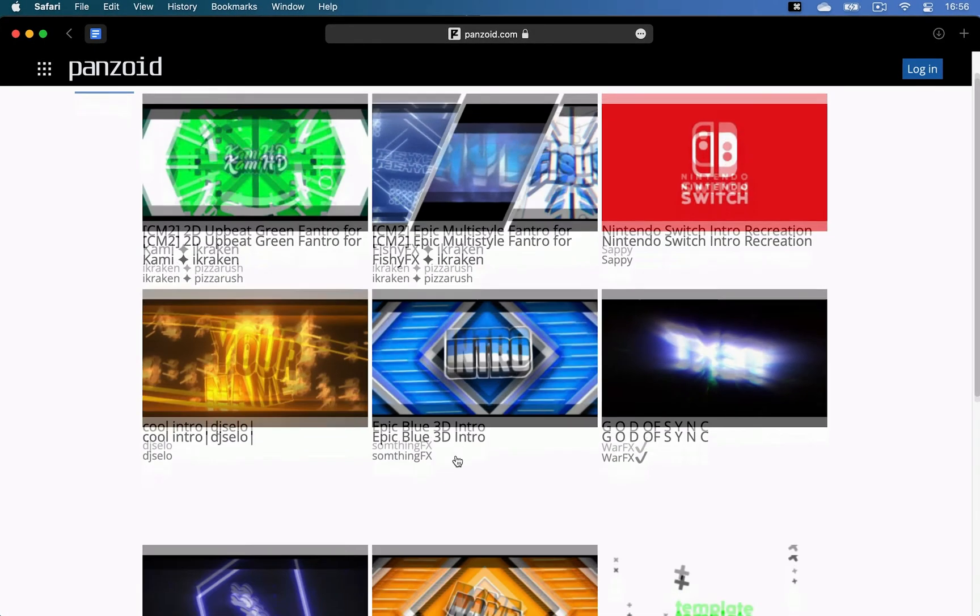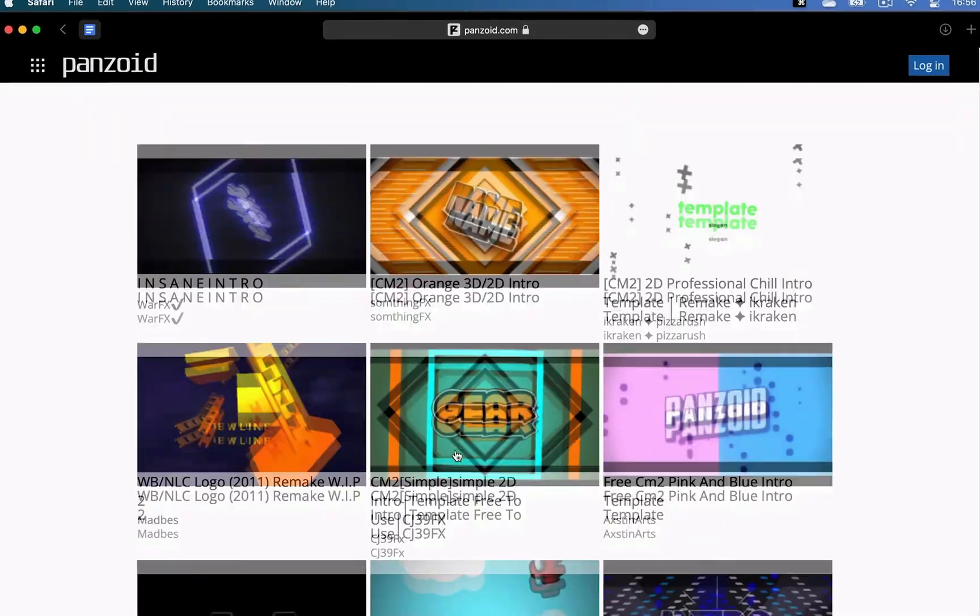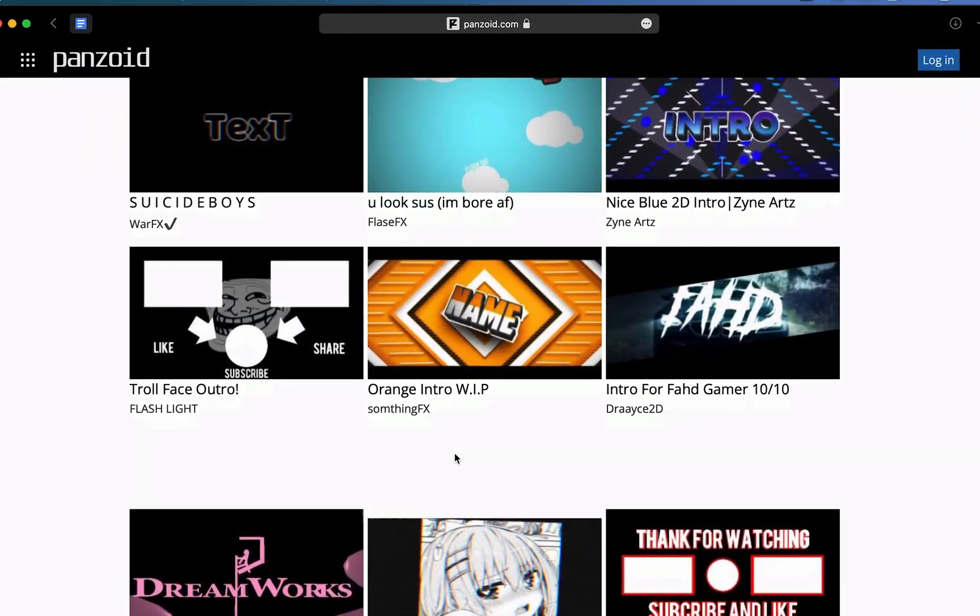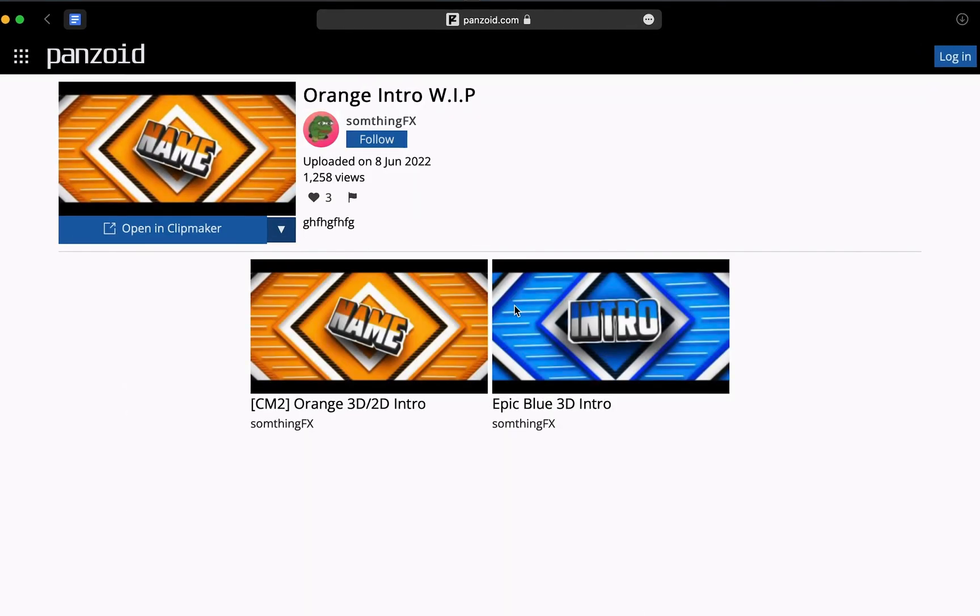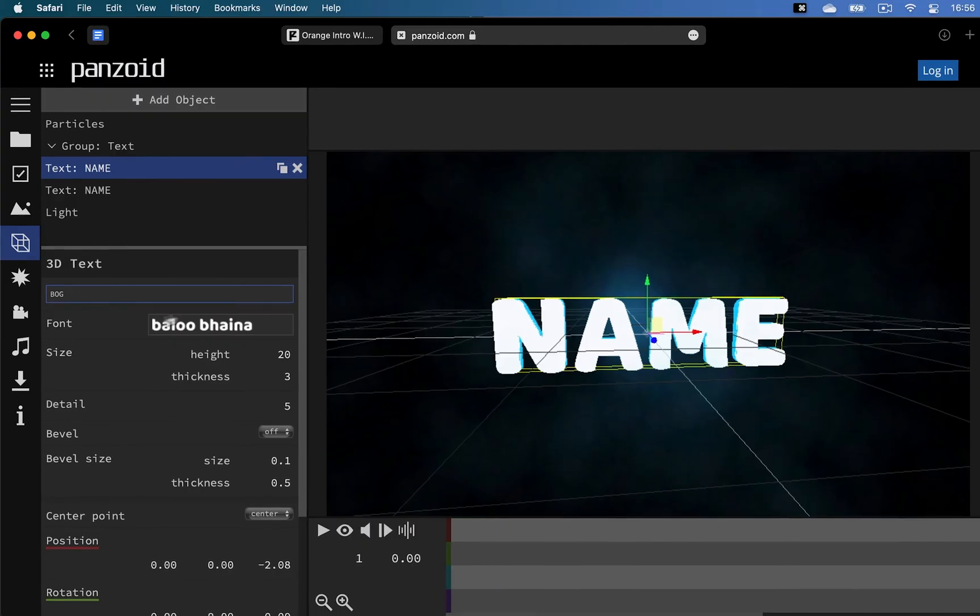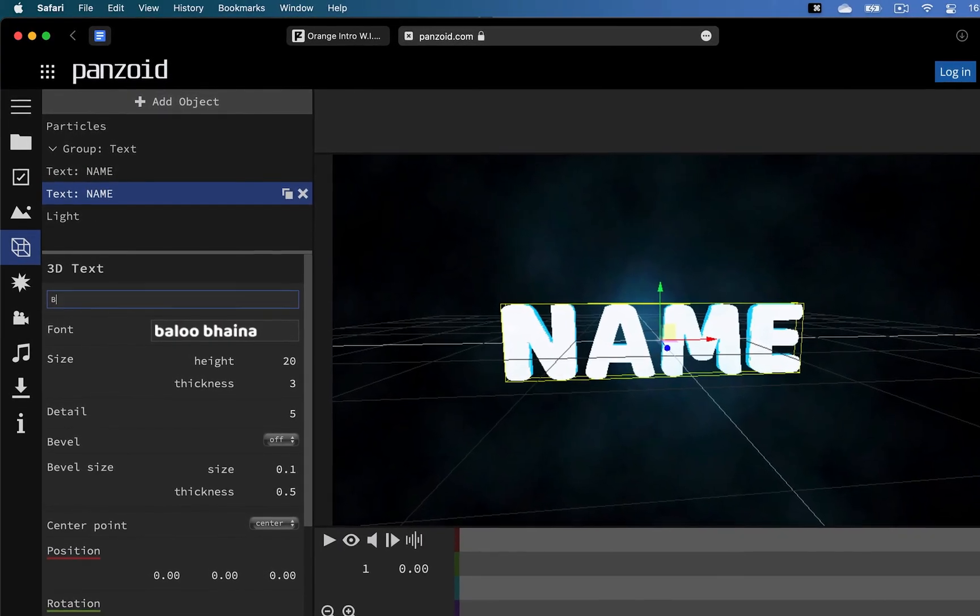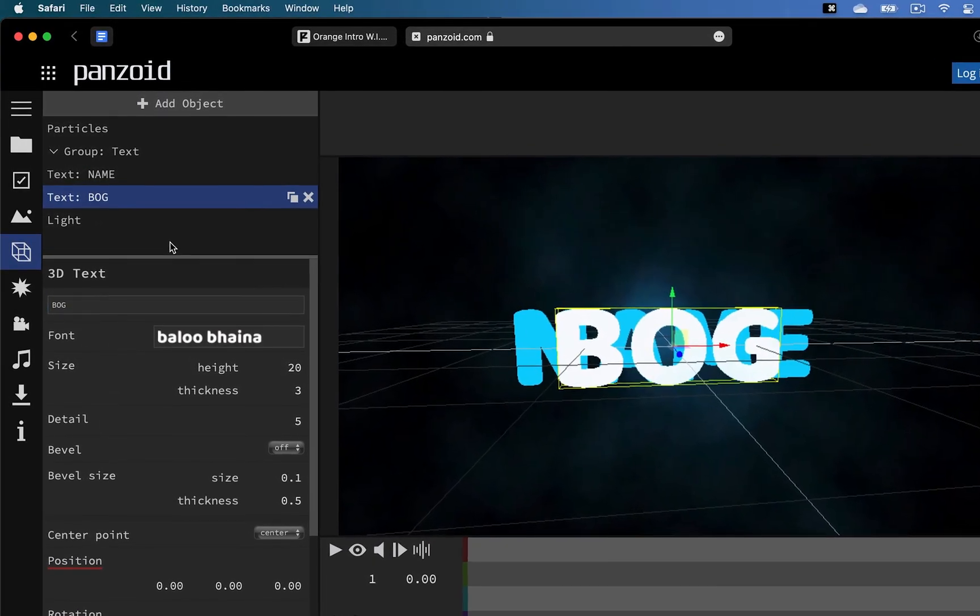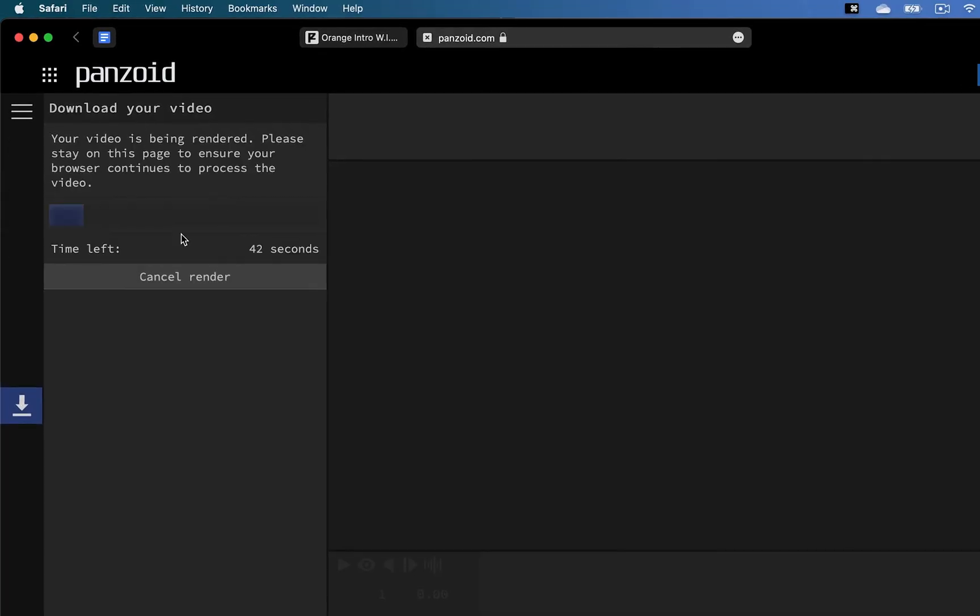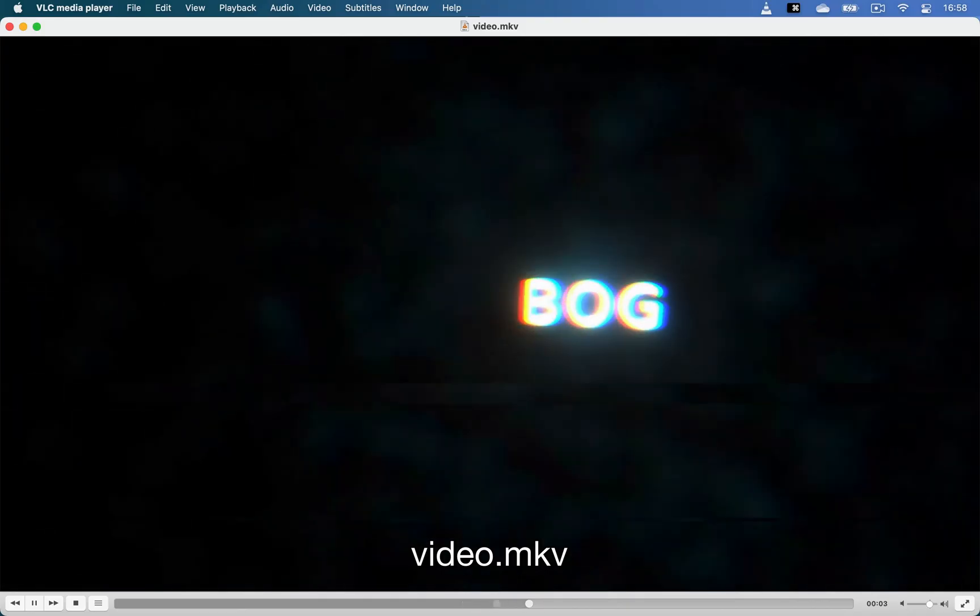If you're a YouTuber, Panzoid.com has many intros and outros that are free to use and customize. You can pick the one that you want, click open in Clipmaker, where you can easily edit the text in the intro, and once you're happy with the result, click start video render. Once it's finished, you'll be able to download your custom intro or outro.